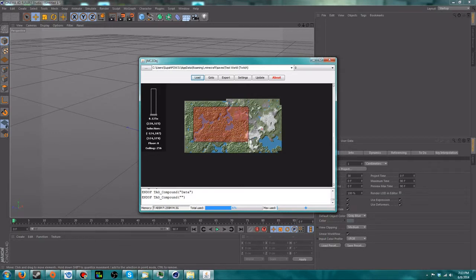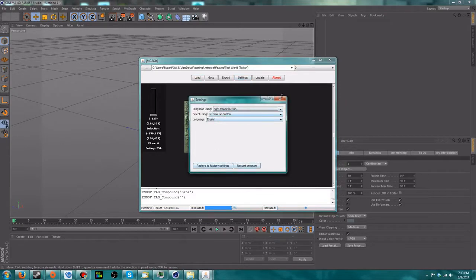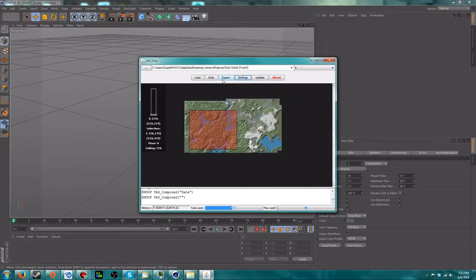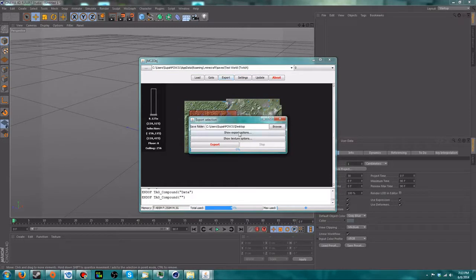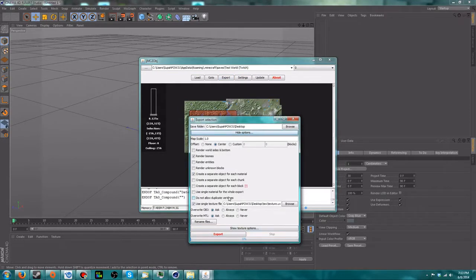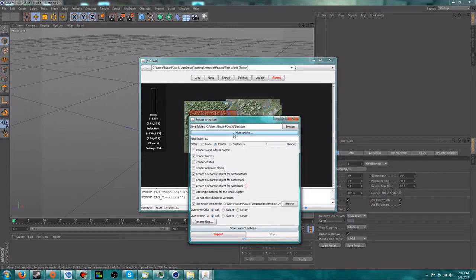I'll go with a decently sized area — I'm not going to go too crazy but this will serve its purpose. There are no real settings you need to change inside the Settings button, but there is a bit of tweaking I'm about to show you. I'm already set up to export as-is, but I'm going to show you a few settings you can change to your liking and tell you what they do. After clicking the Export button it'll bring up the export options menu.